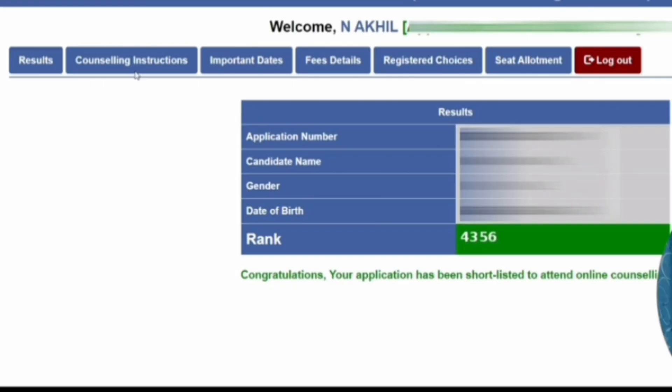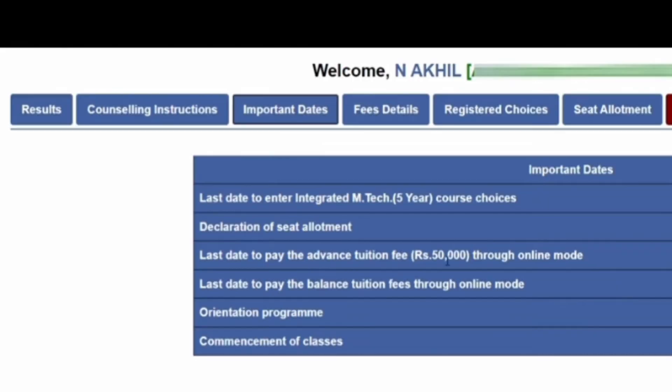Once you log in, you can see different tabs at the top. The Results tab will show your result — for example, a sample student got rank 4356. The Costing Instruction tab shows all information about costing. The third tab is about important dates, which covers the last date for all activities.